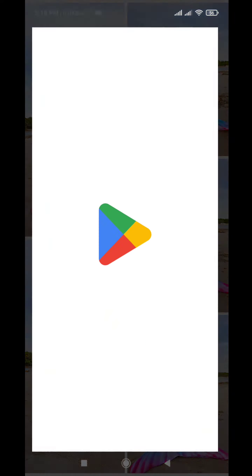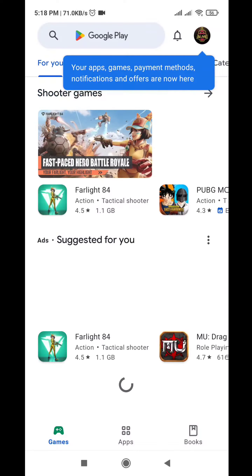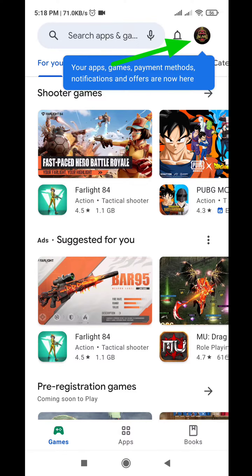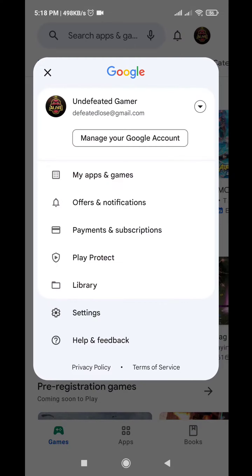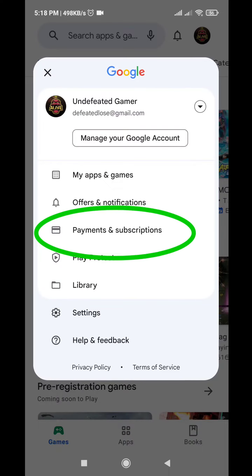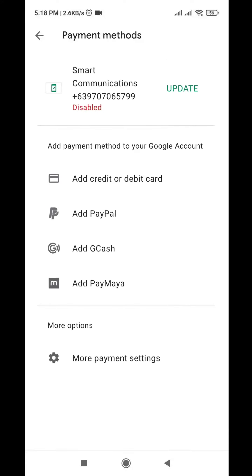Go back to Play Store and click your profile at the upper left, then click Payment and Subscription. Click Payment Method, go to More Payment Settings, and open it with any browser.